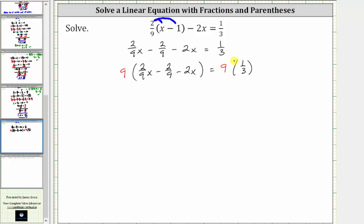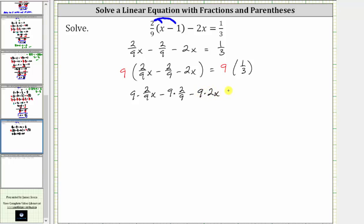And now, on the left, let's show each product. We have nine times 2/9ths x, minus nine times 2/9ths, minus nine times 2x, equals, on the right, nine times 1/3.